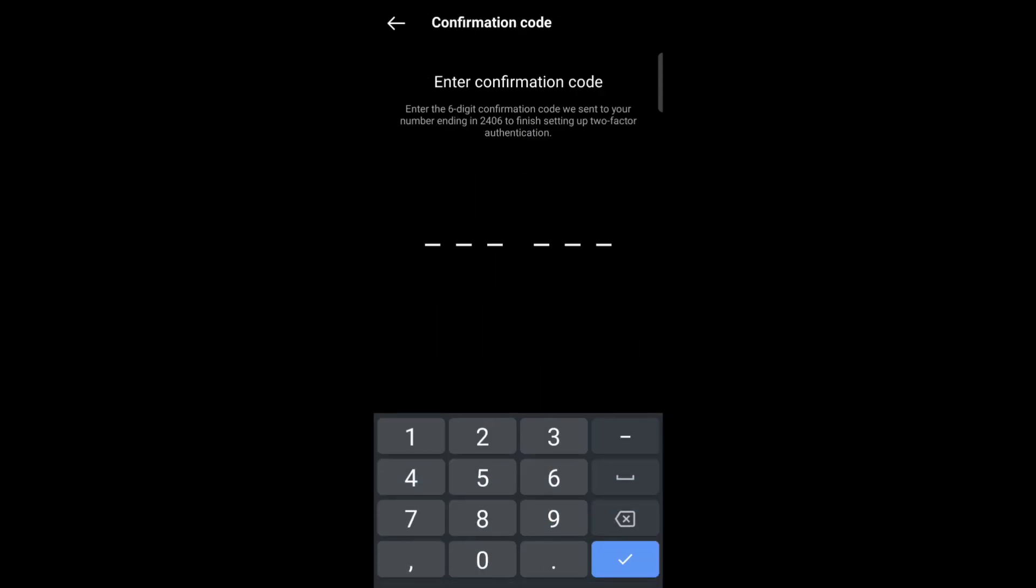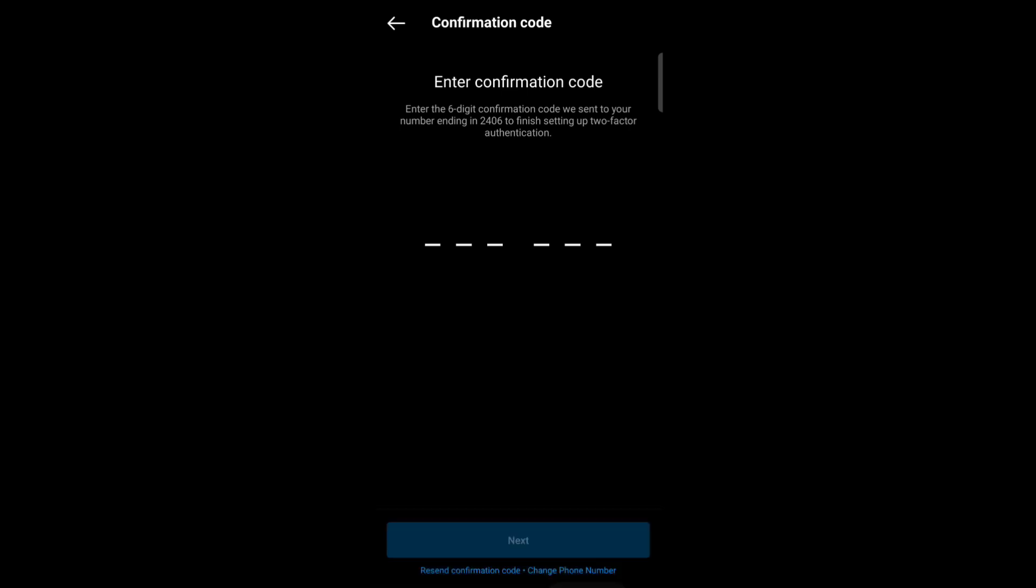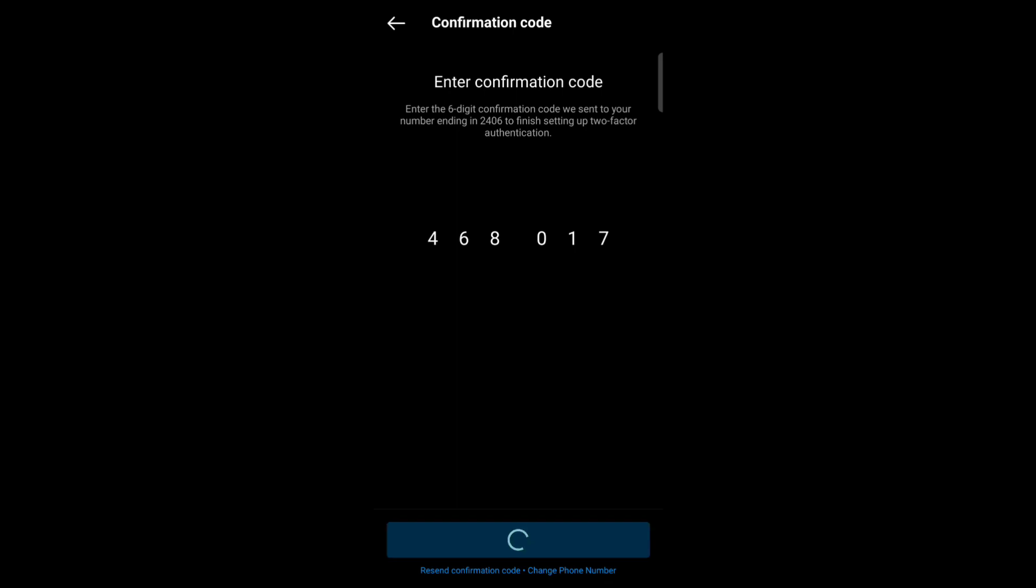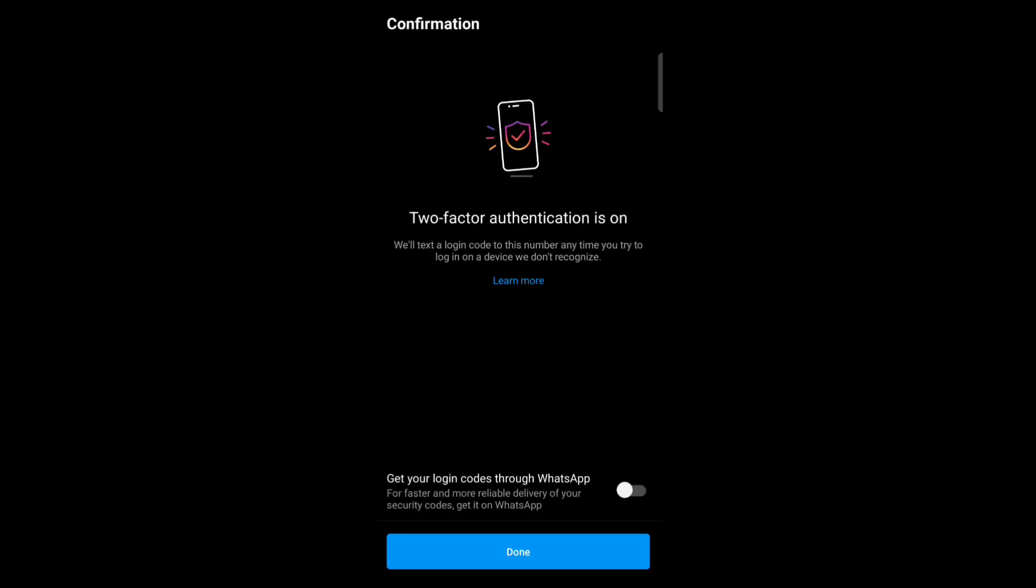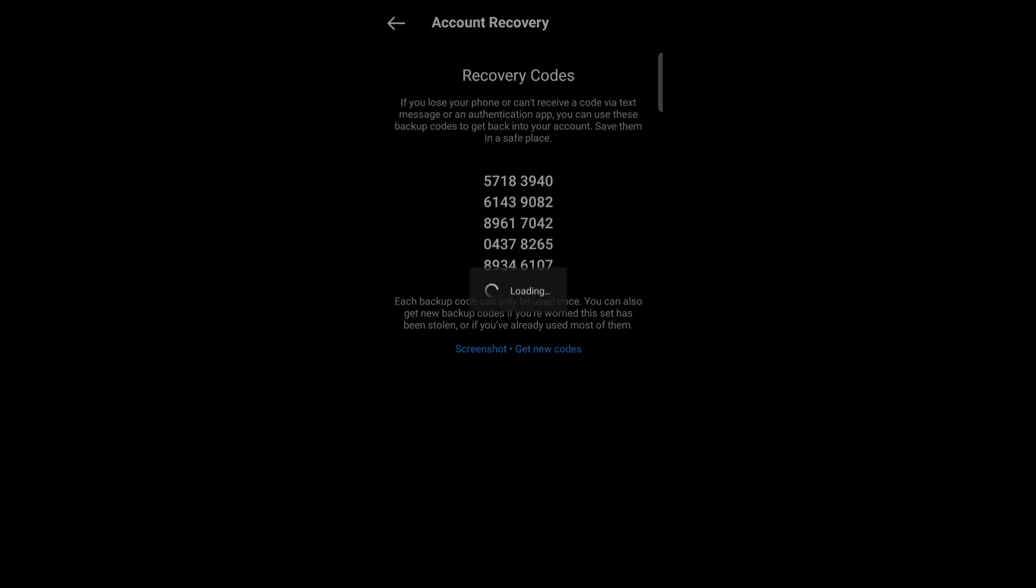Now enter the confirmation code. Now tap on next. Now tap on done. Now screenshot these codes.